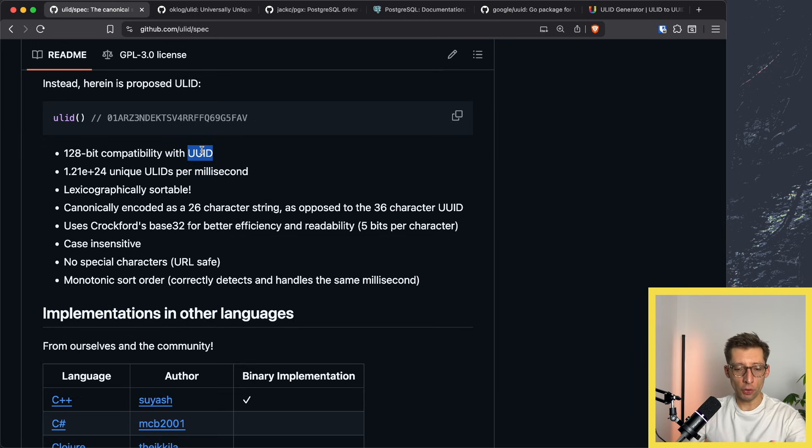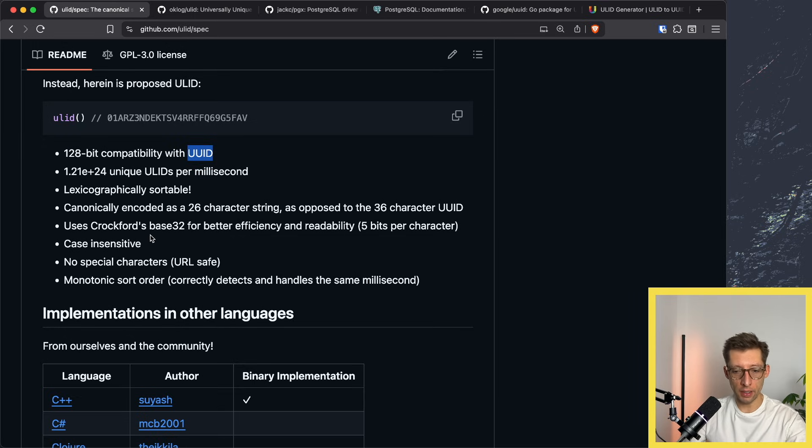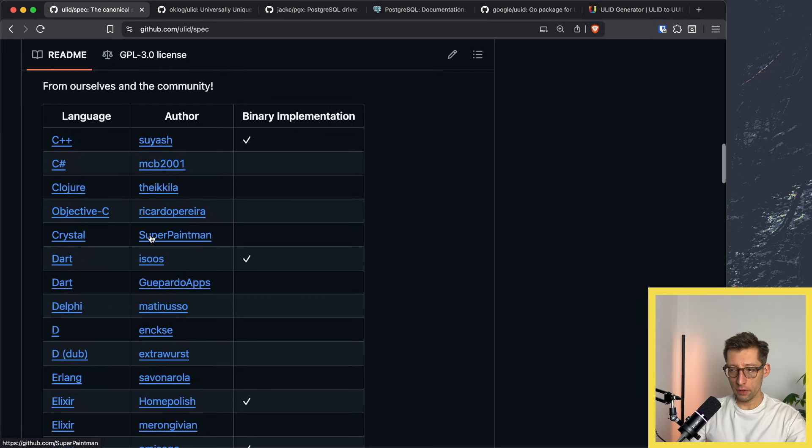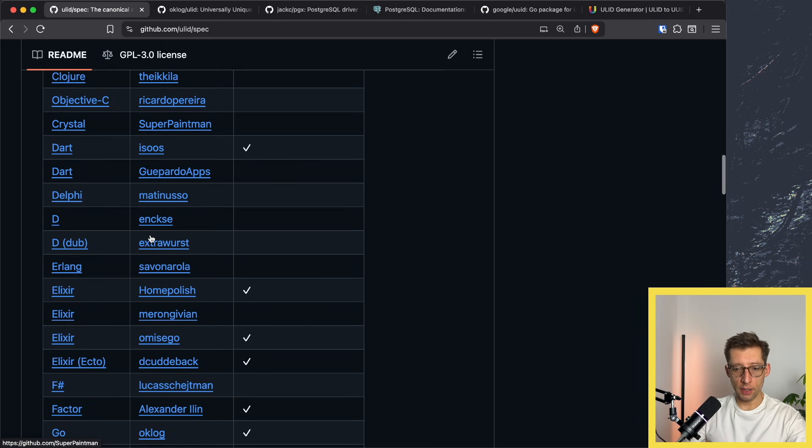It's a little bit shorter, it's case-insensitive and so forth.